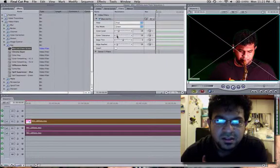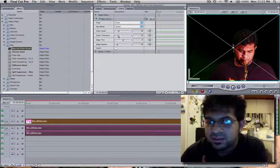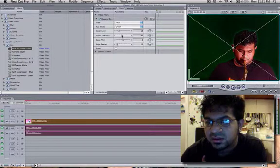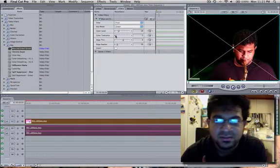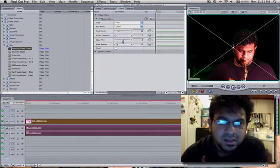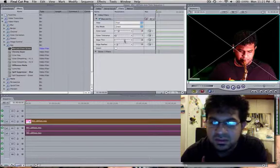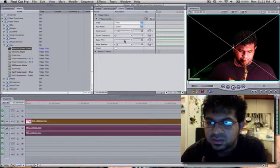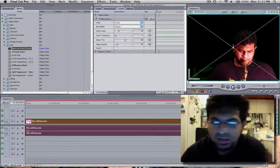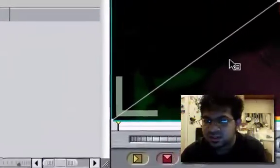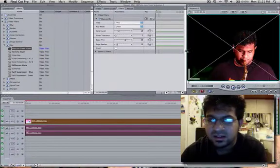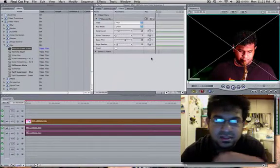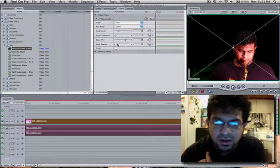Color tolerance I usually bring that all the way to the left because the more you bring it up the more you still see green so I just bring it to the left. Edge thinner bring that up not too much just enough to get rid of the green on the edges of the person. You can still see some green around the edges but what that does is it kind of cuts off the edges to make a more sharper cut.